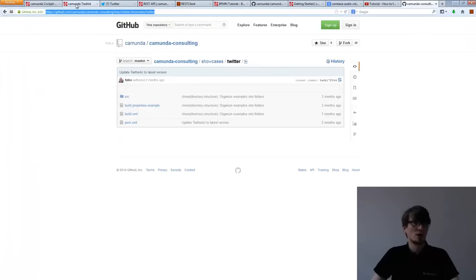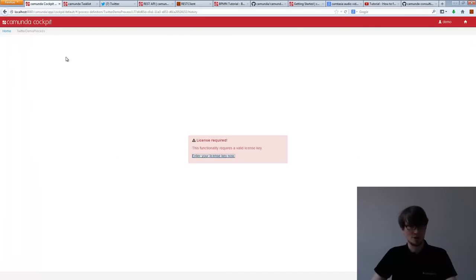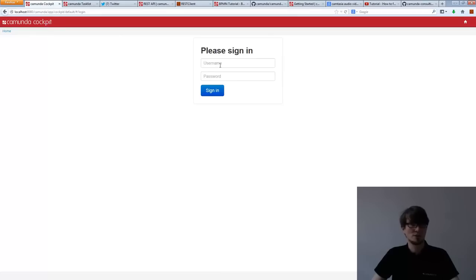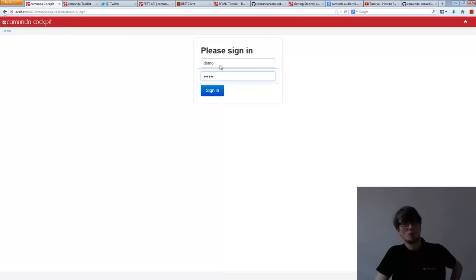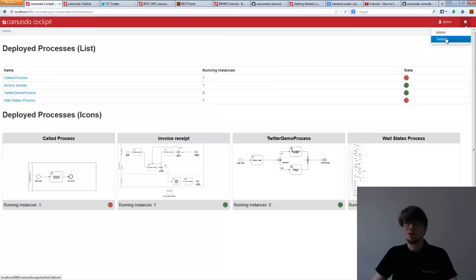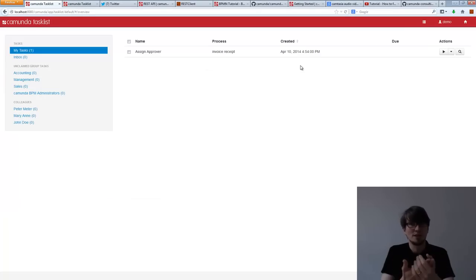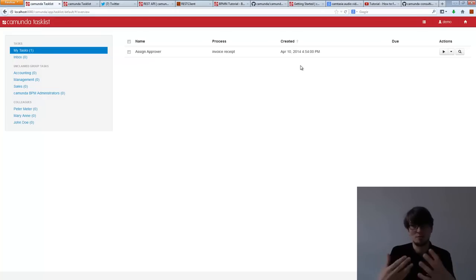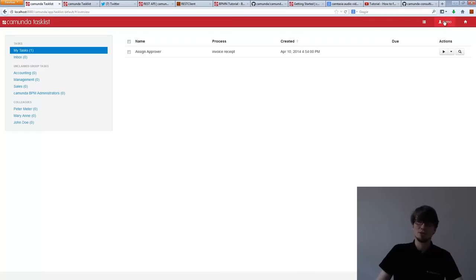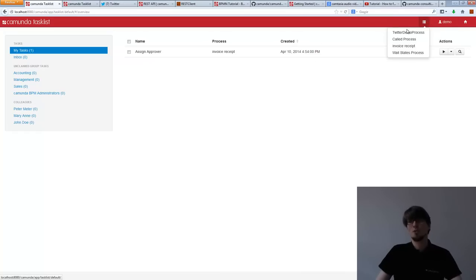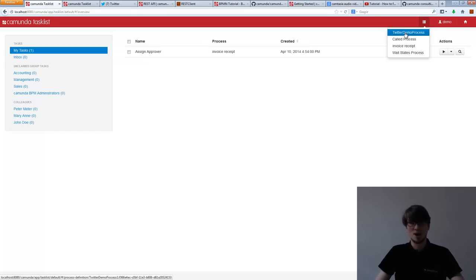Now I want to have a quick look at how that works live. I go into the tooling — we have a web application. You can go into the so-called task list. The task list is basically your view as an end user — it's like your email inbox. This is how the process engine communicates with you. These are the tasks I currently have. I'm the demo user and I want to start a new Twitter demo process, which I've deployed on the platform beforehand.